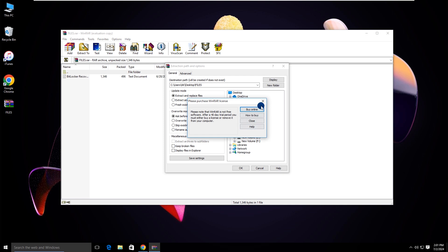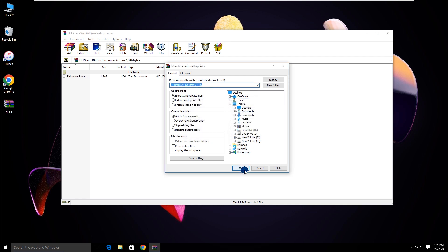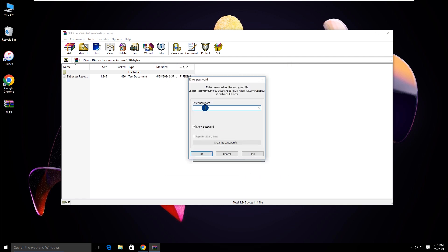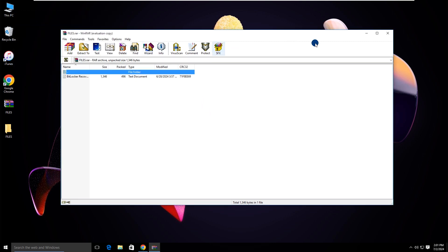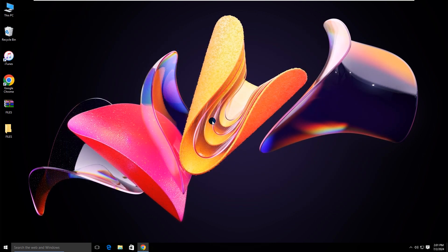When you are going to extract a RAR file and it asks you to enter a password, you enter the password but get an error message — the password is wrong. If you have forgotten or lost your password for the RAR file, how do you retrieve it?